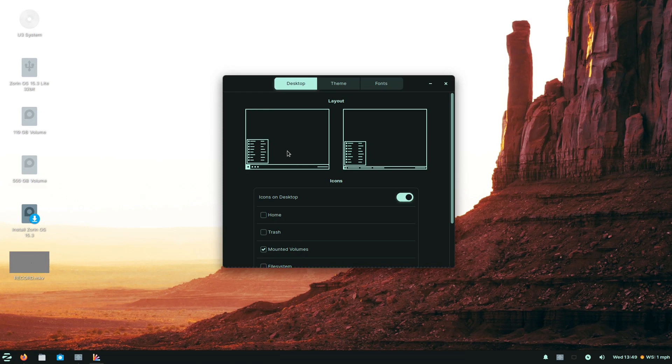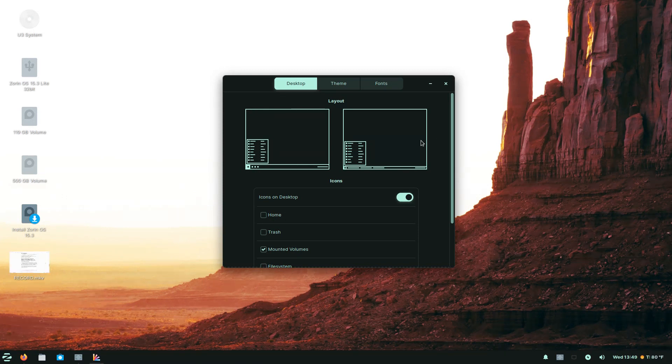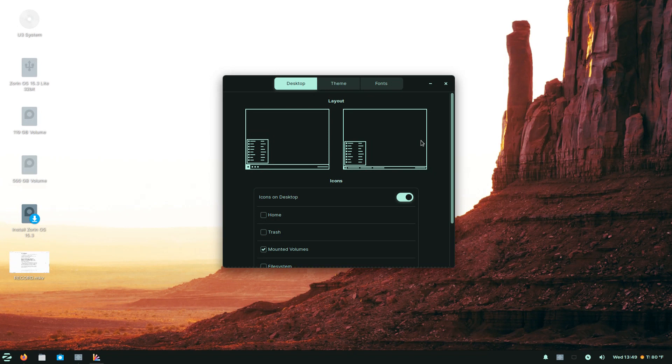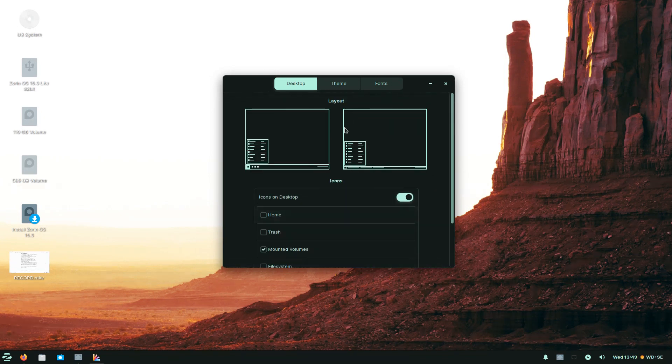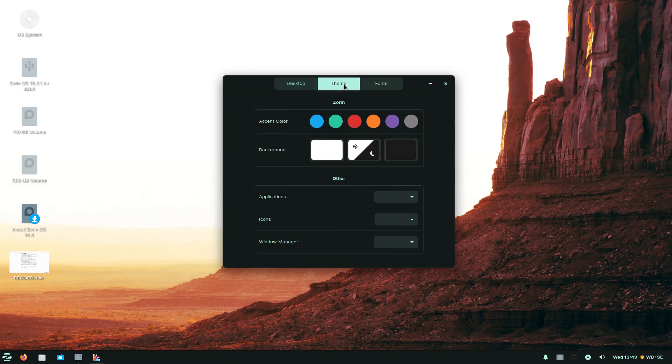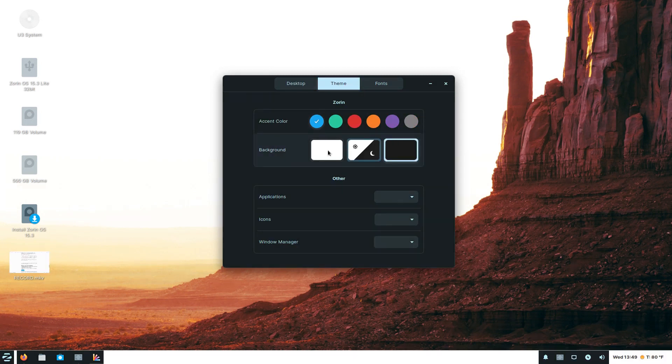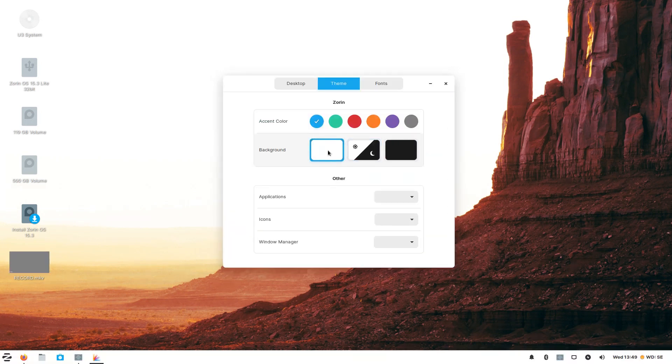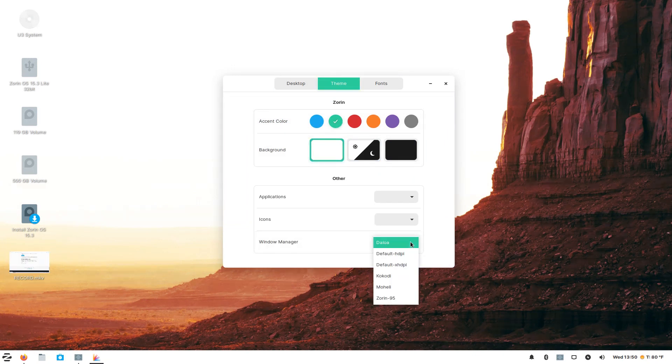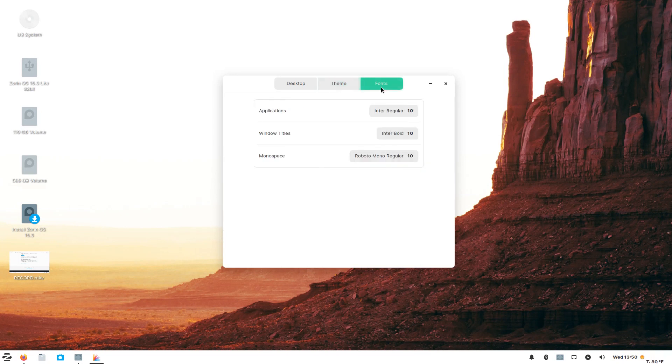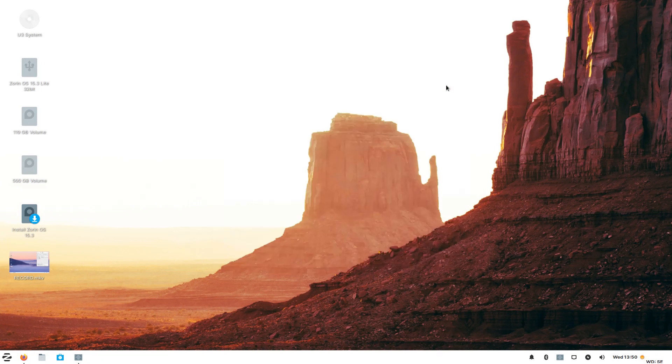I believe there is another Zorin setting, if I am not mistaken. Zorin appearance. Looks like a couple of different layouts here. I believe in the core, the Ultimate Edition, you have six different layouts. Type of choices. So, we have desktop, the theme. Different colors. I don't know. I have to experiment with that. We have accent color. Window manager. I'll leave that the way it is. Fonts. I think I'll leave that the way it is also. All right. Very good. Simple.